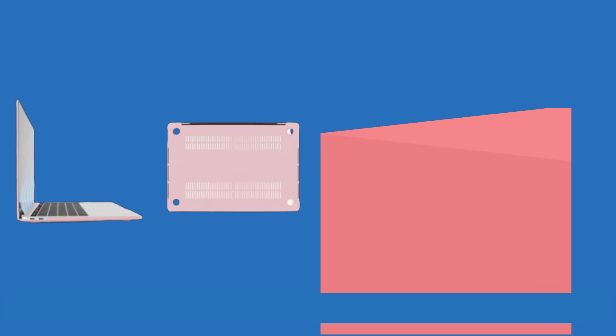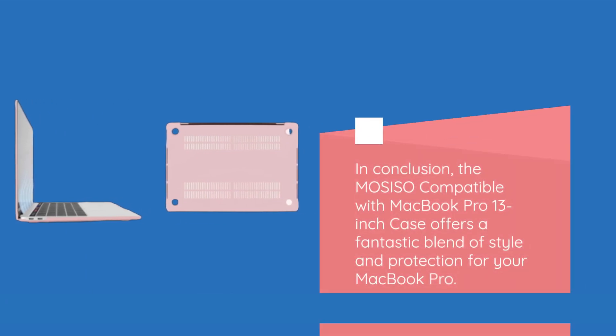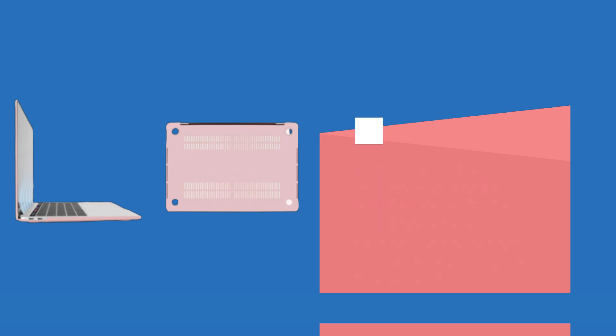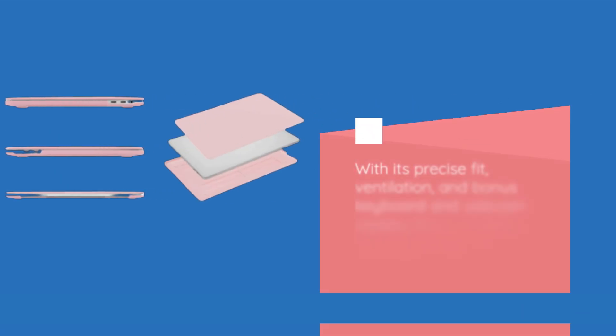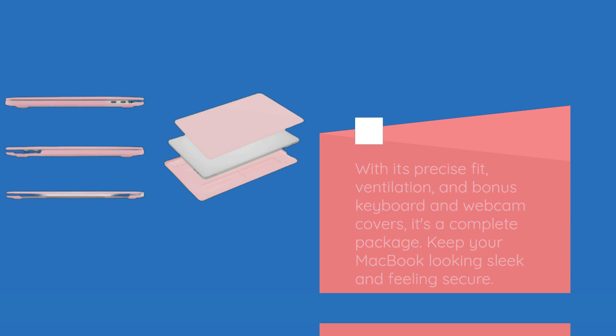In conclusion, the MOSISO compatible with MacBook Pro 13-inch case offers a fantastic blend of style and protection for your MacBook Pro. With its precise fit, ventilation, and bonus keyboard and webcam covers, it's a complete package. Keep your MacBook looking sleek and feeling secure.